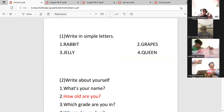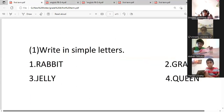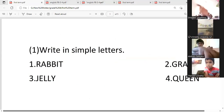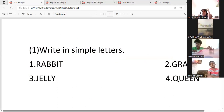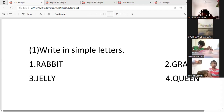Question number one, first question. Can you read the question, children? Write. Very good. Write in simple letters. All the letters given here are capital letters — you want to write only the answer using simple letters. Write correctly. All the capital letters given here, you want to write using simple letters.